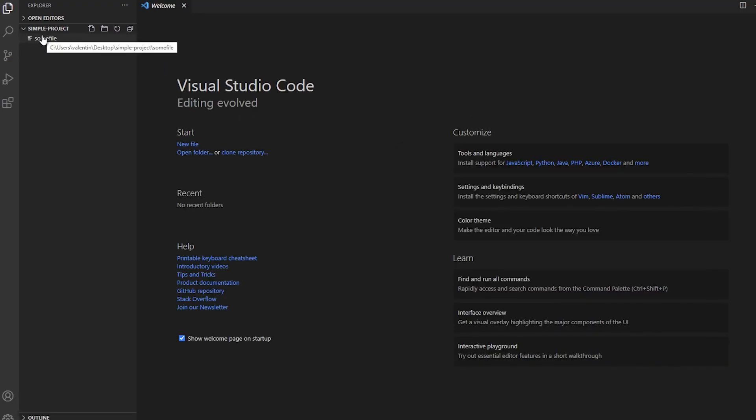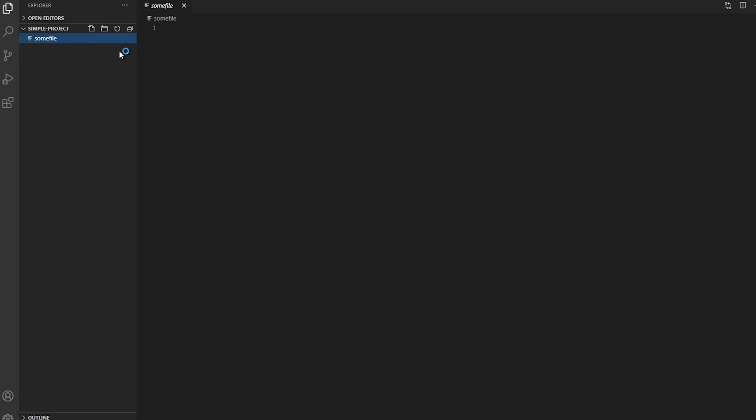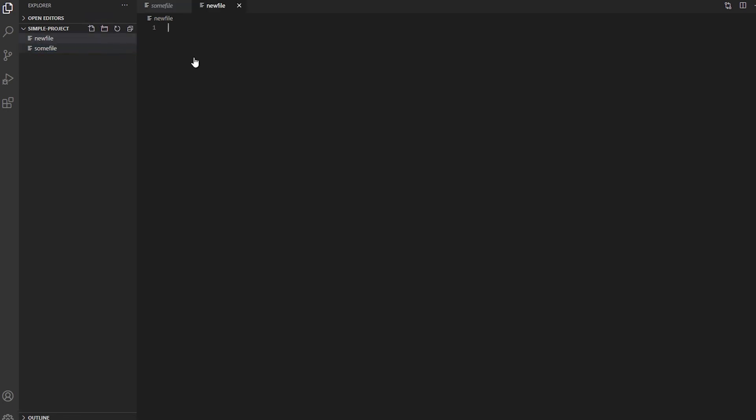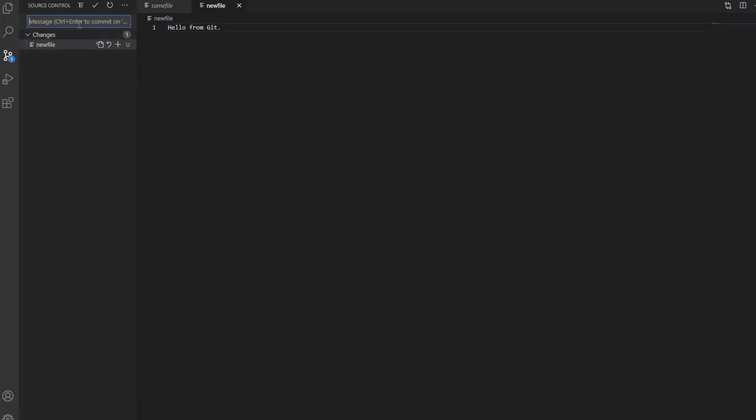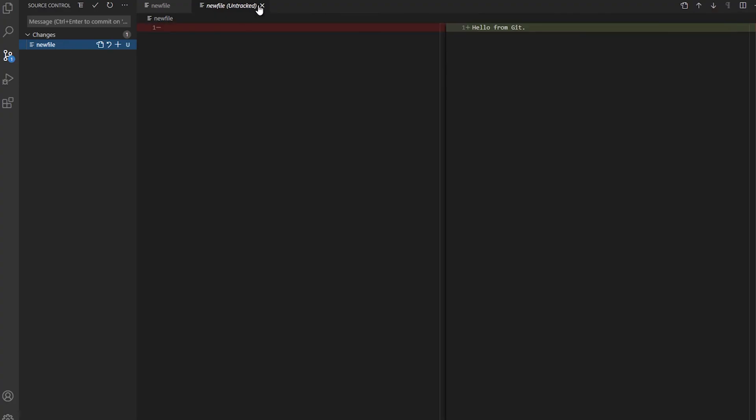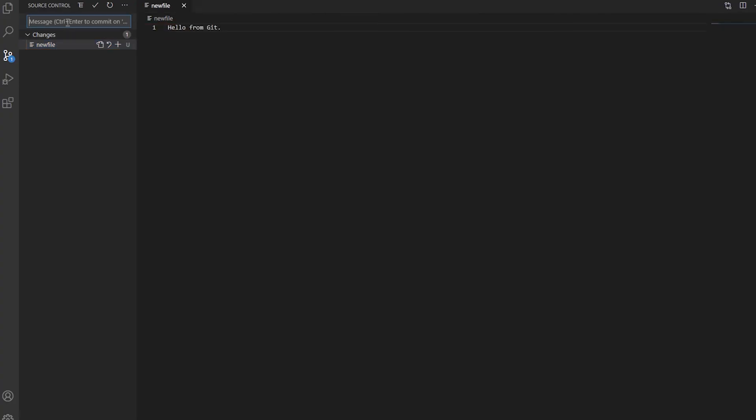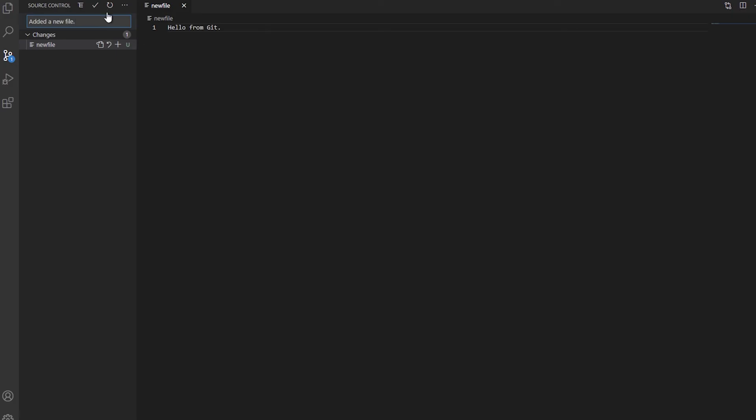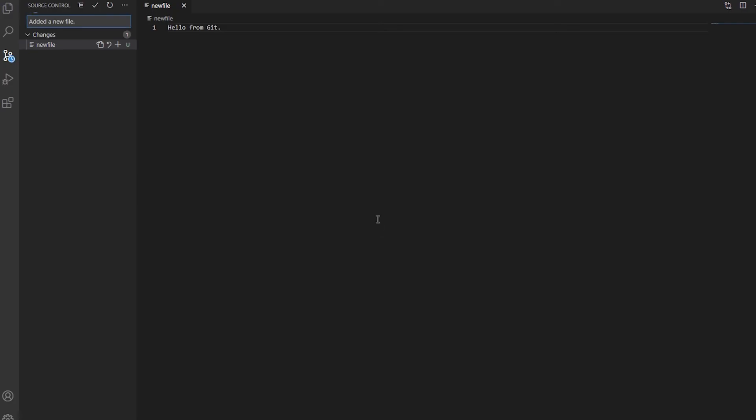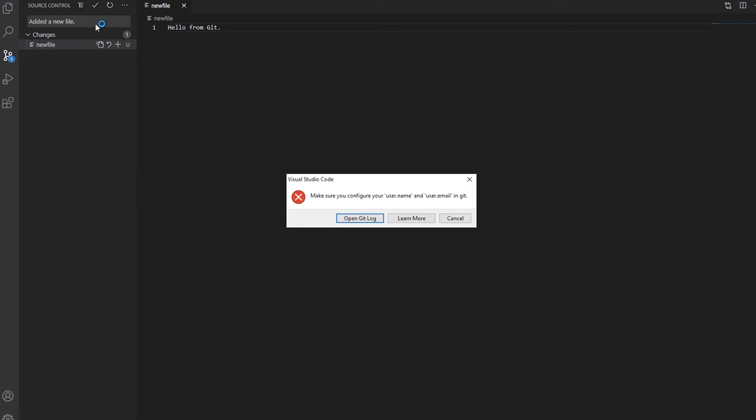So for example, if I decide to do a change, like add, let's say here, new file. Hello from Git. Let's save it. And here inside the version control part, I can see the files that have changed and what I've added. And I can simply add a commit message. I did a new file. I'm going to stage all the changes.